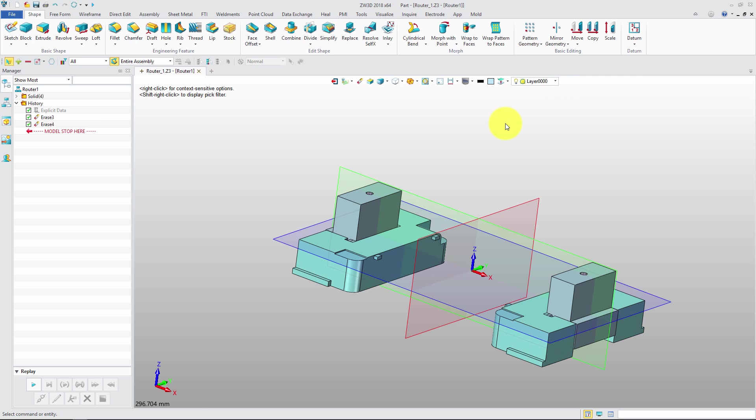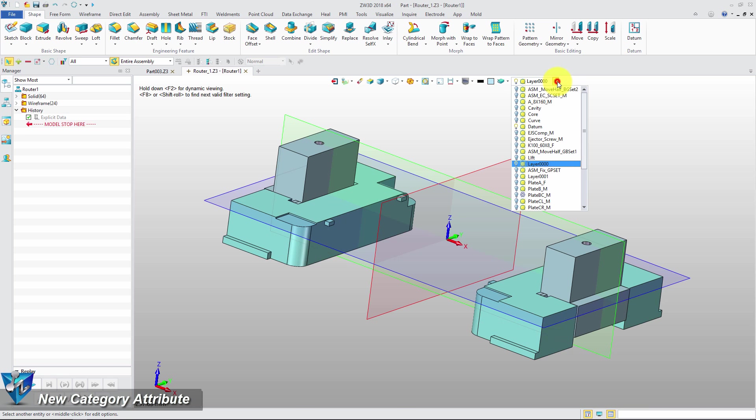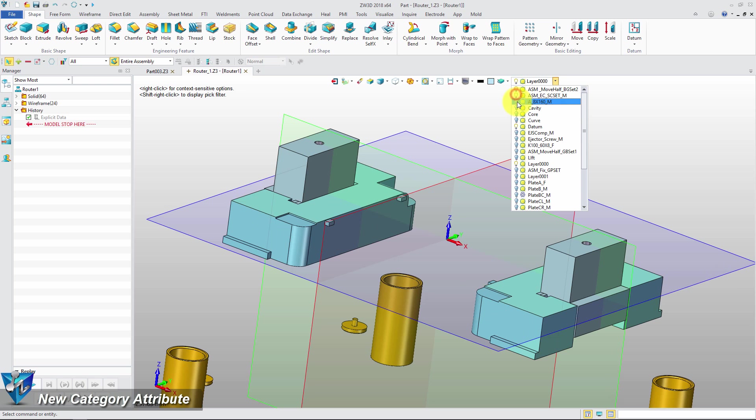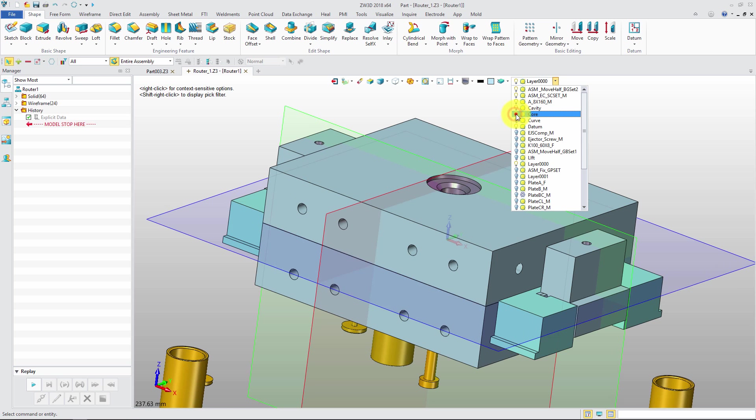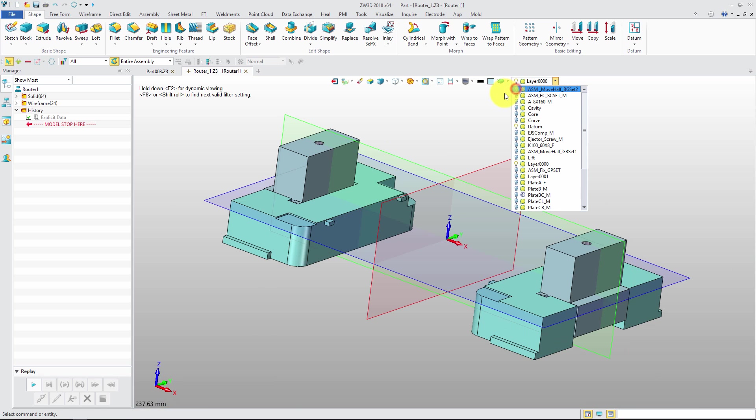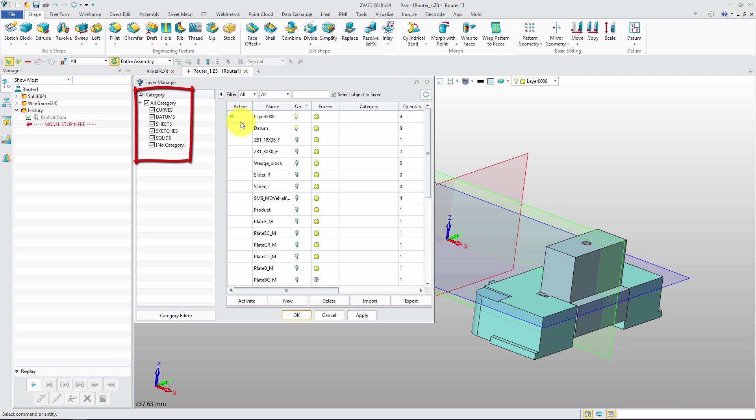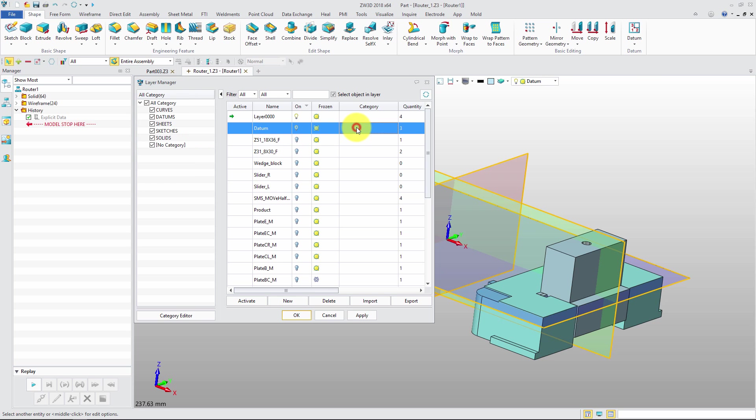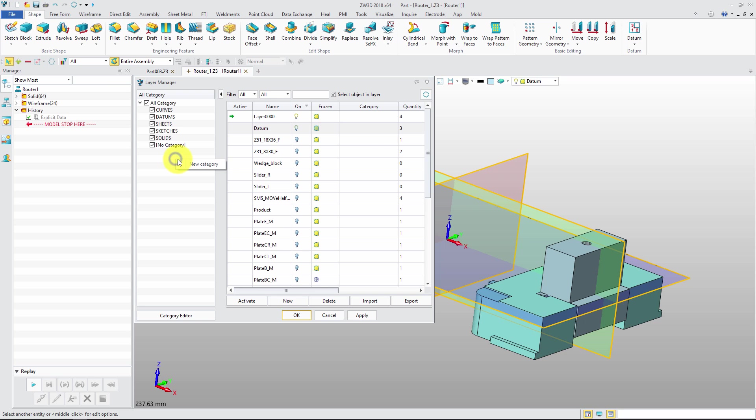In a file with a lot of layers, it's not easy to manage layers. The new attribute, Category, can assist the user to manage layers more easily. ZW3D provides five default categories for users to use. The user can quickly assign or remove layers to a new category by right menu. The user can also add new categories by themselves.